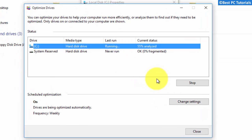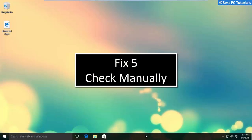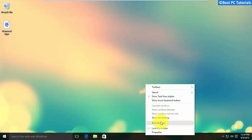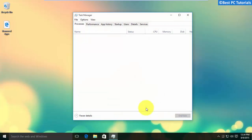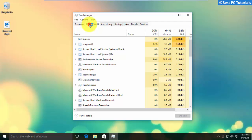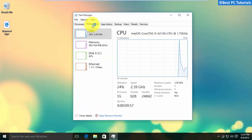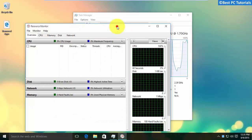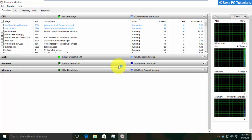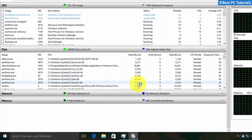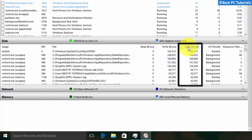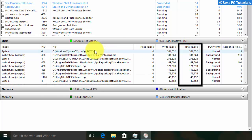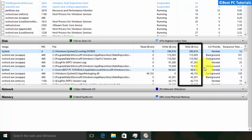This may take 4 to 5 hours depending on the size of the disk. You can also manually check which process is causing more hard disk usage using Resource Monitor. Here you can monitor all the processes. Before disabling any process, make sure that it is not an important process.